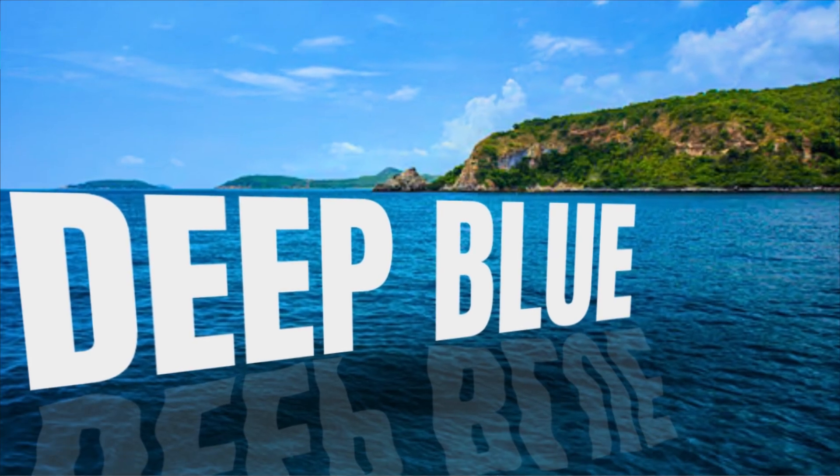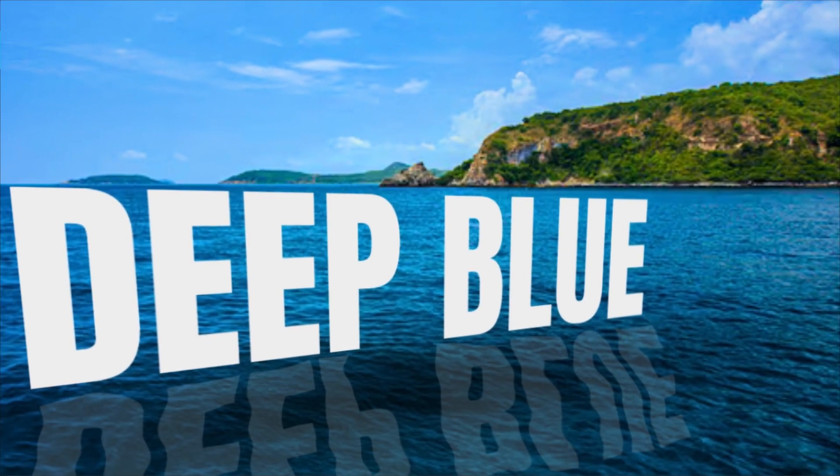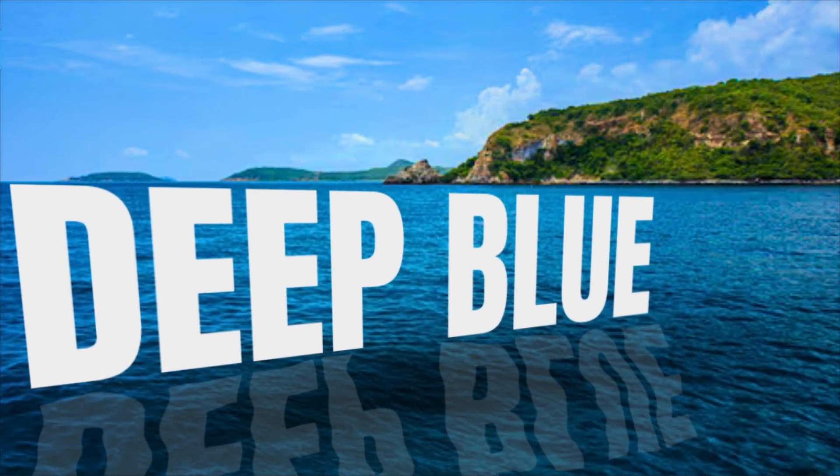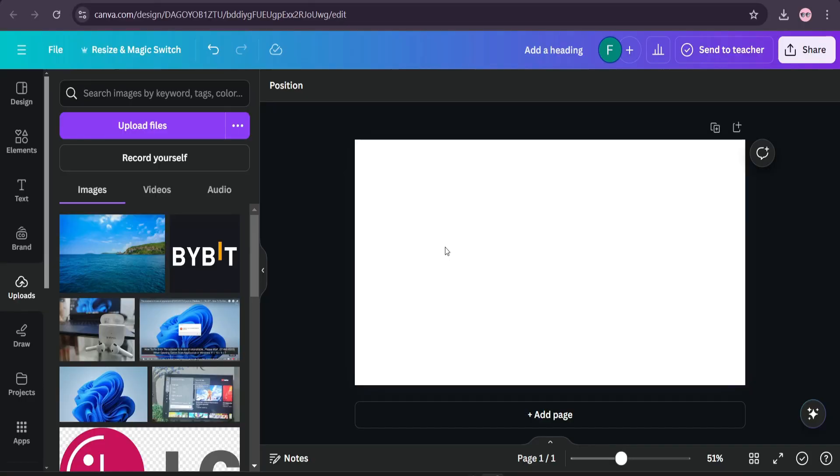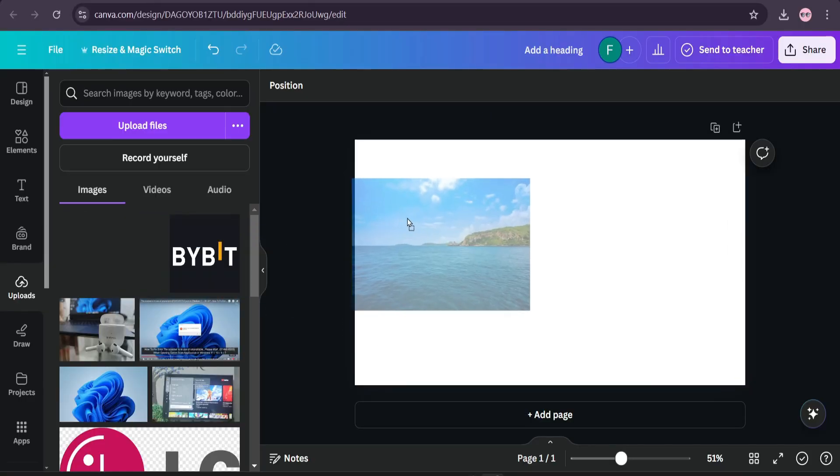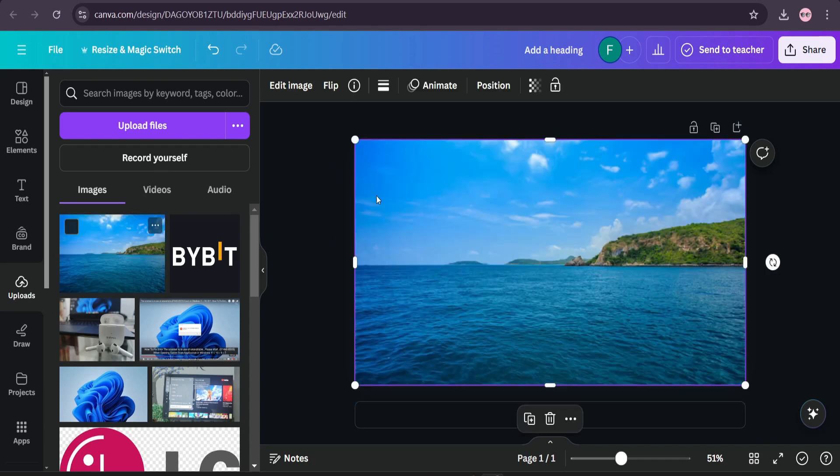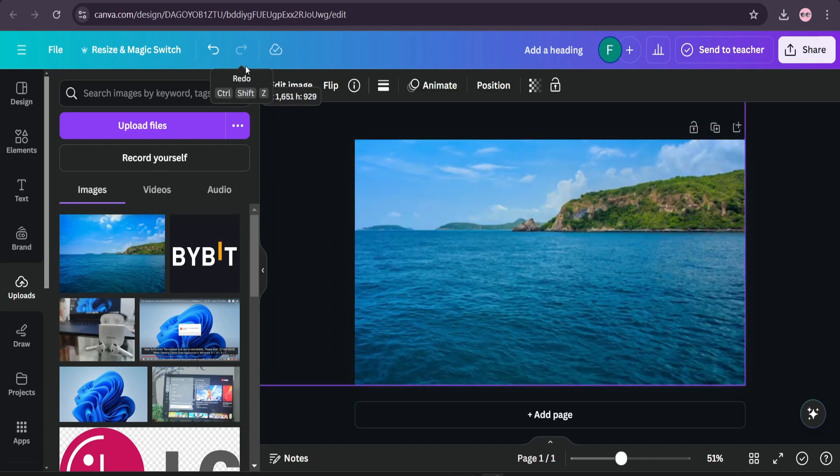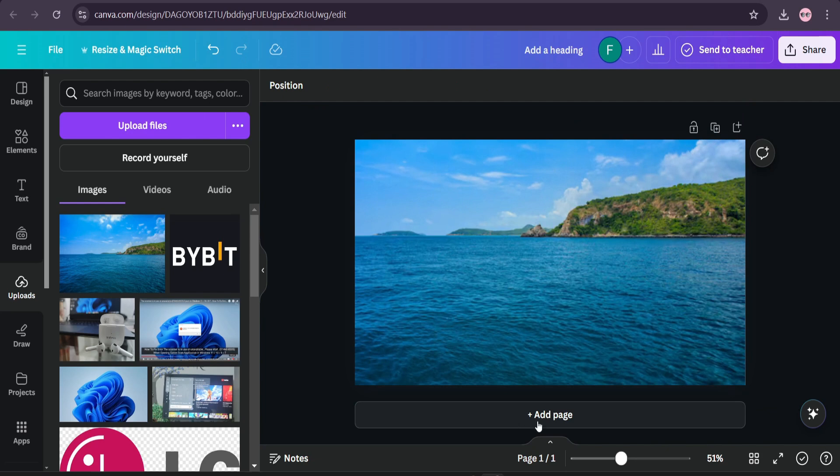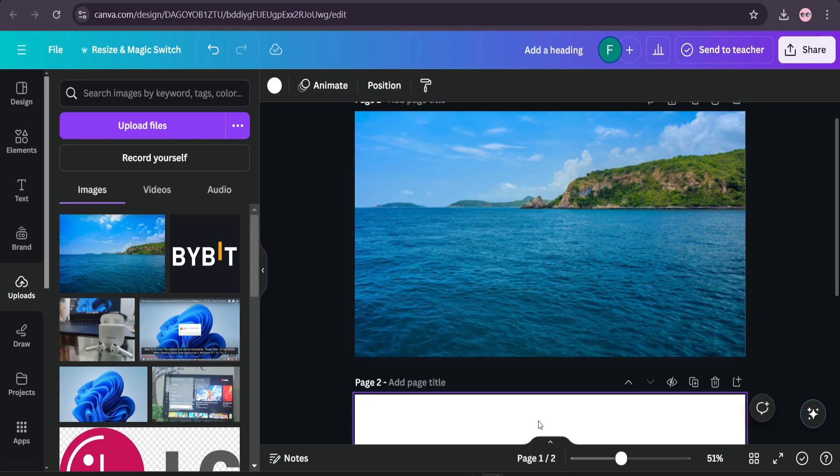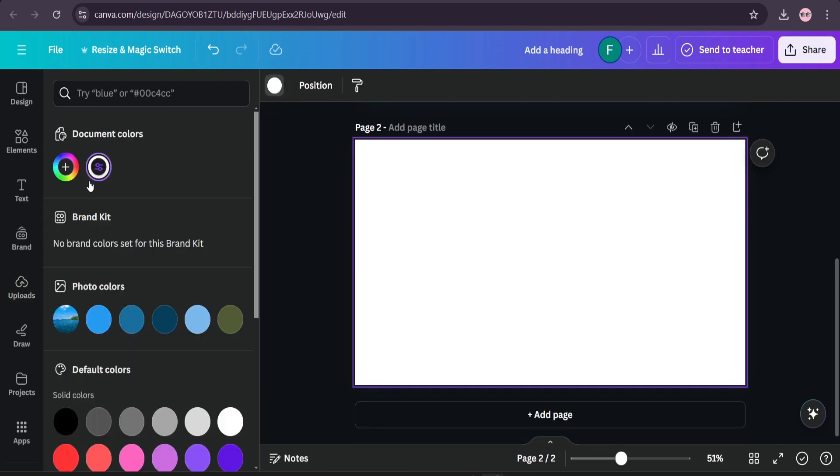In this video, I'm going to show you how to create this type of 3D text effect with reflection in Canva. So first of all, you just need to upload your image in Canva, then just drag the image and put it to the design. And after that, you just need to add a page and make the page background black.